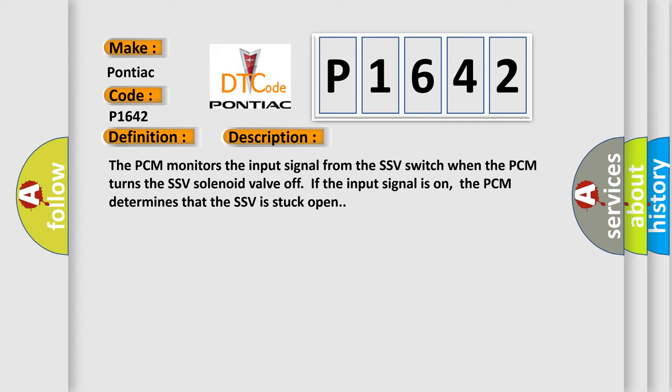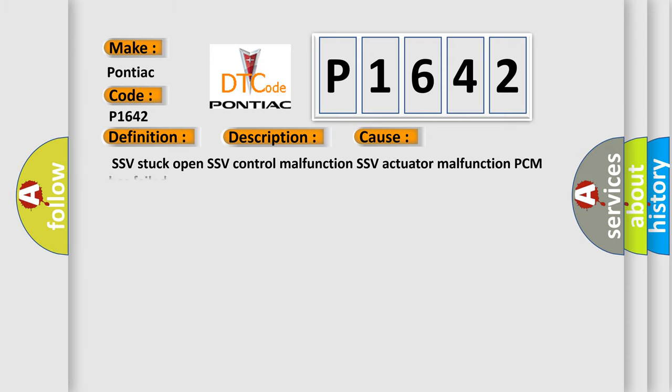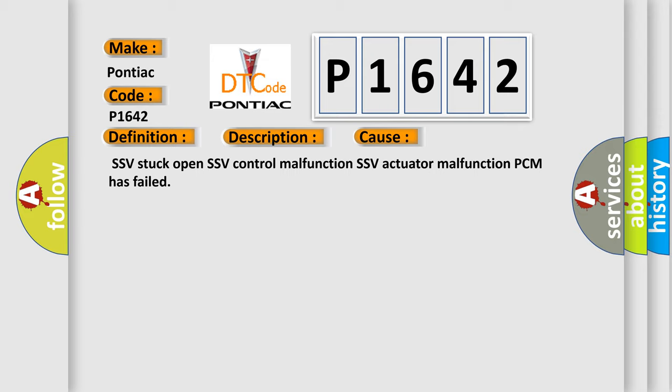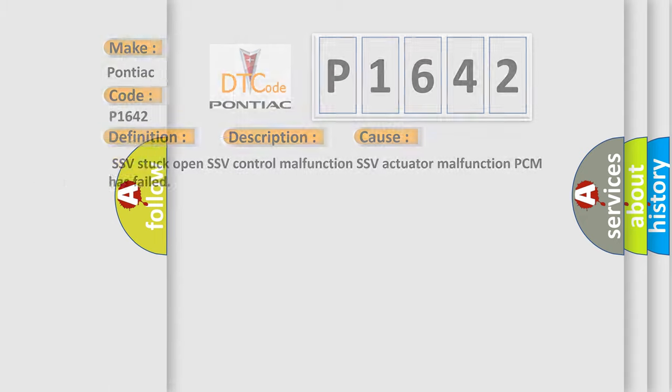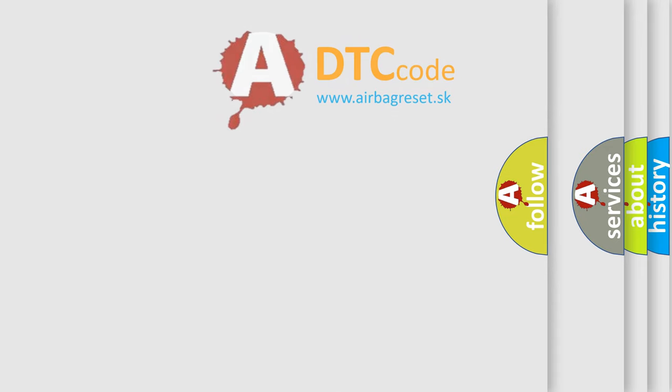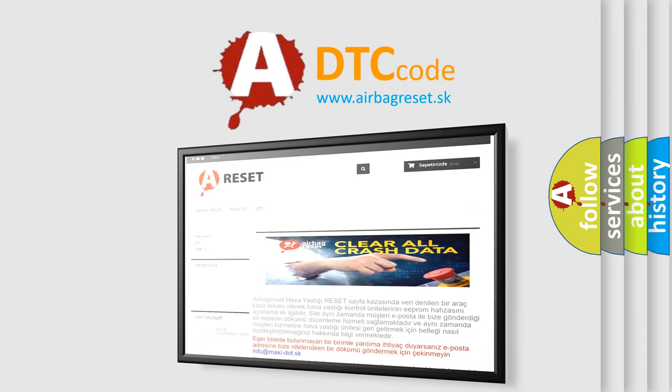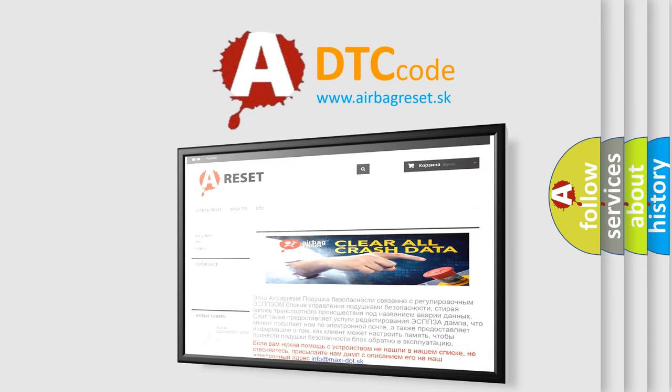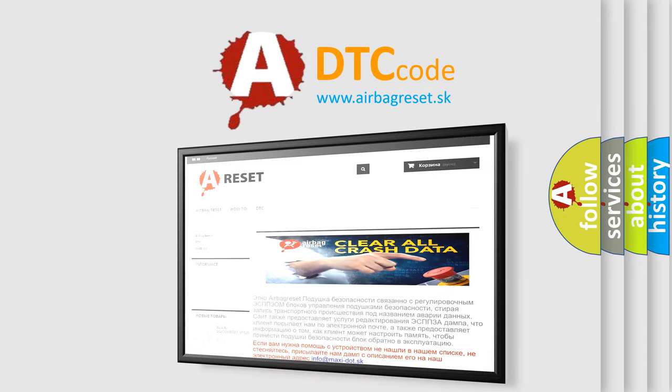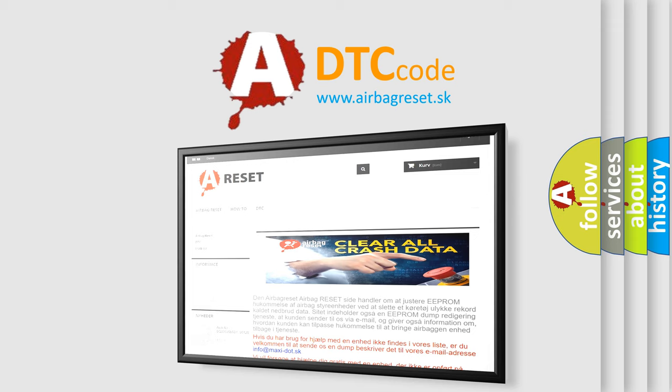This diagnostic error occurs most often in these cases: SSV stuck open, SSV control malfunction, SSV actuator malfunction, PCM has failed. The Airbag Reset website aims to provide information in 52 languages. Thank you for your attention and stay tuned for the next video.